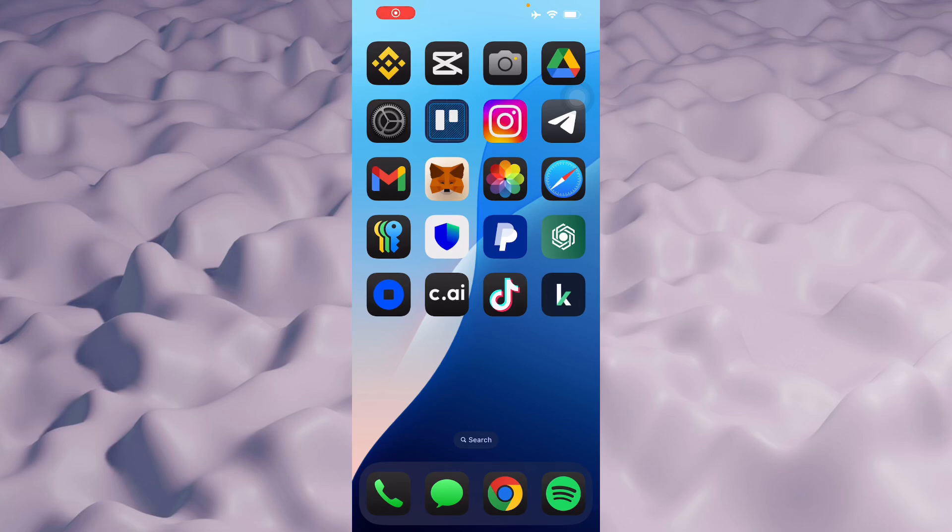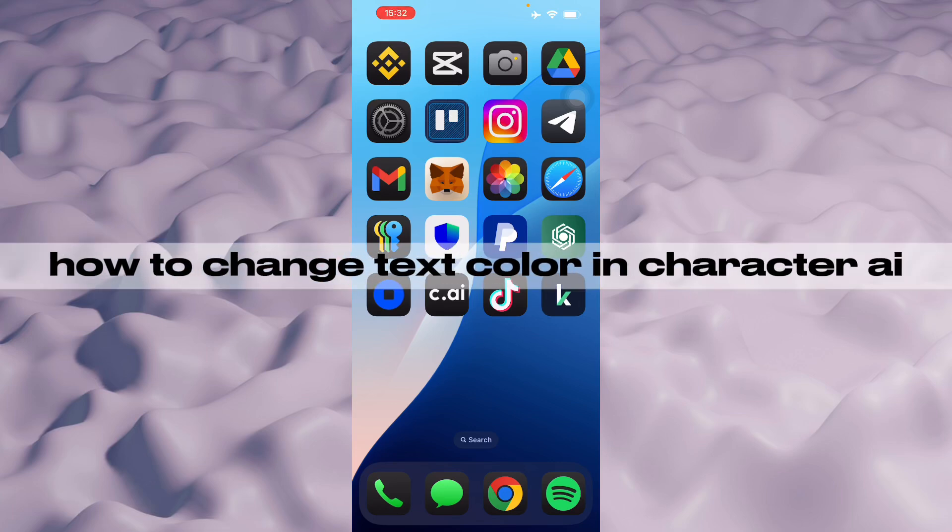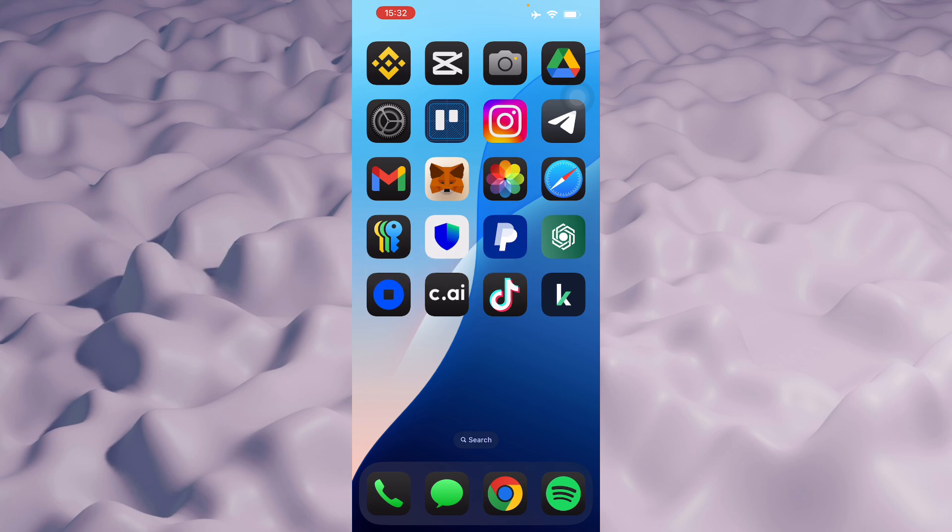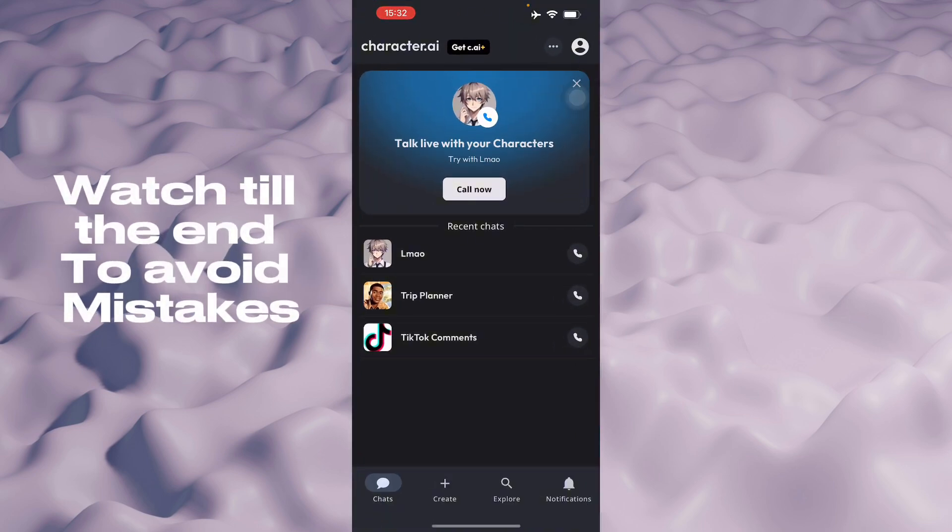Hello guys, in this video I'm going to show you how to change your text color in Character AI. So basically, here in Character AI, the text color will change at certain times.